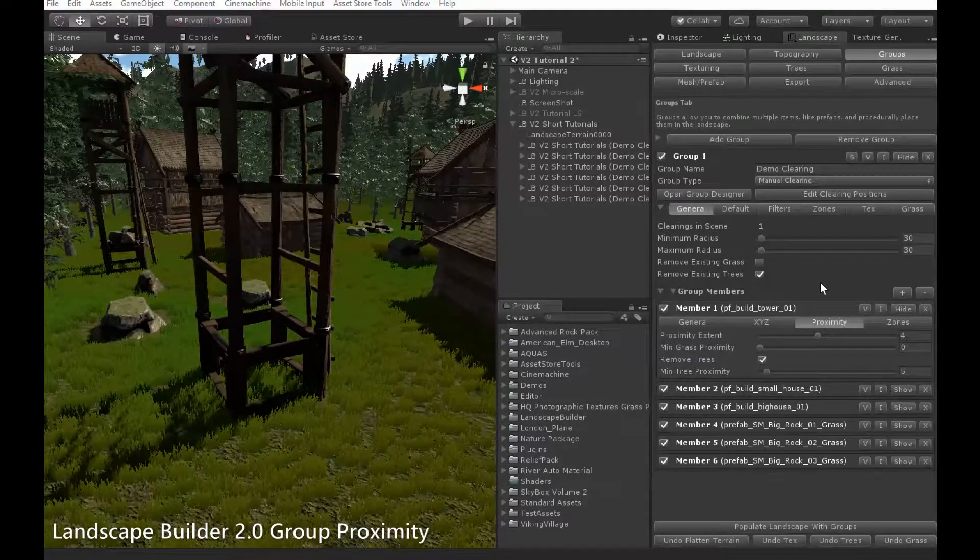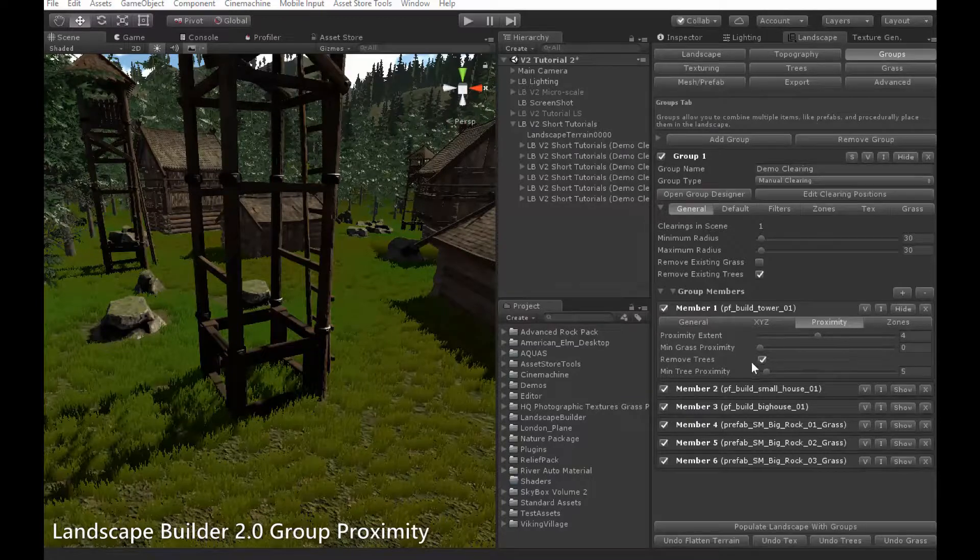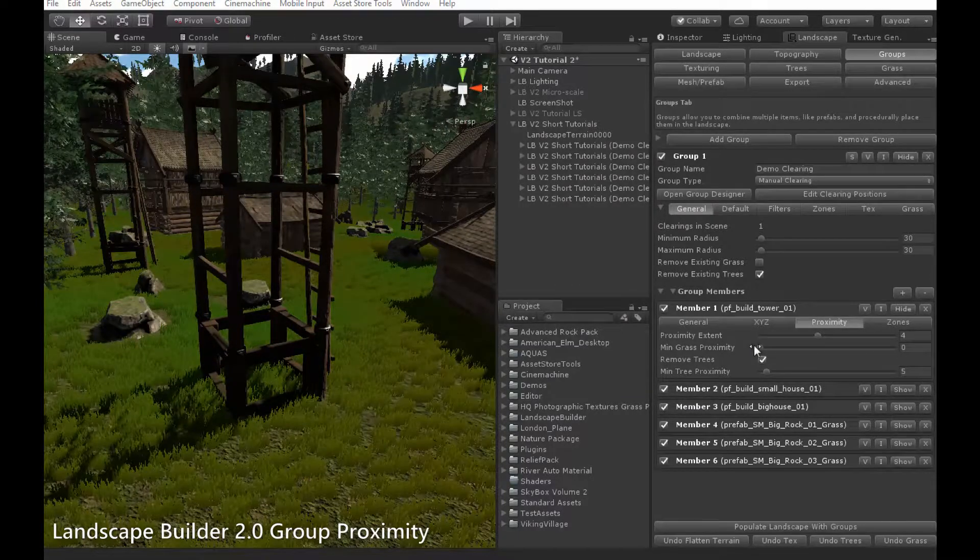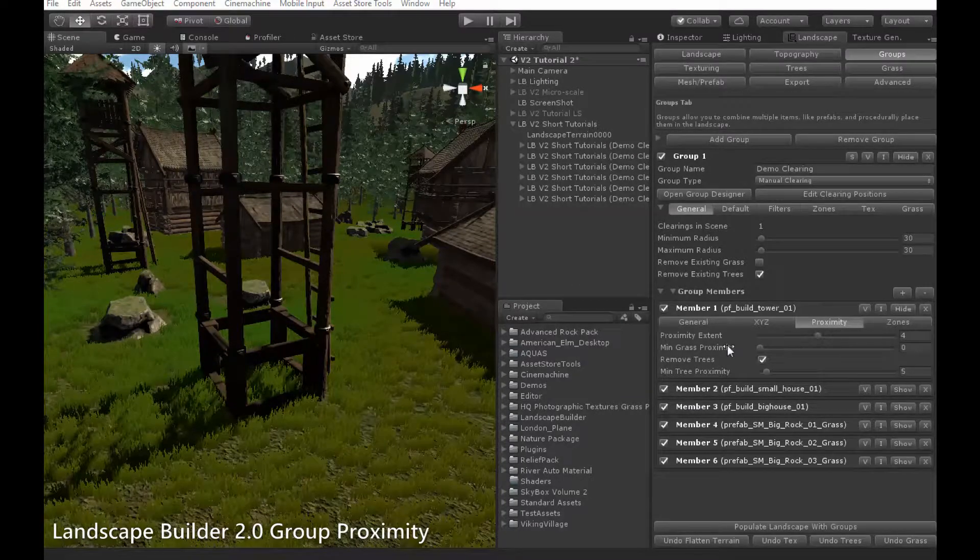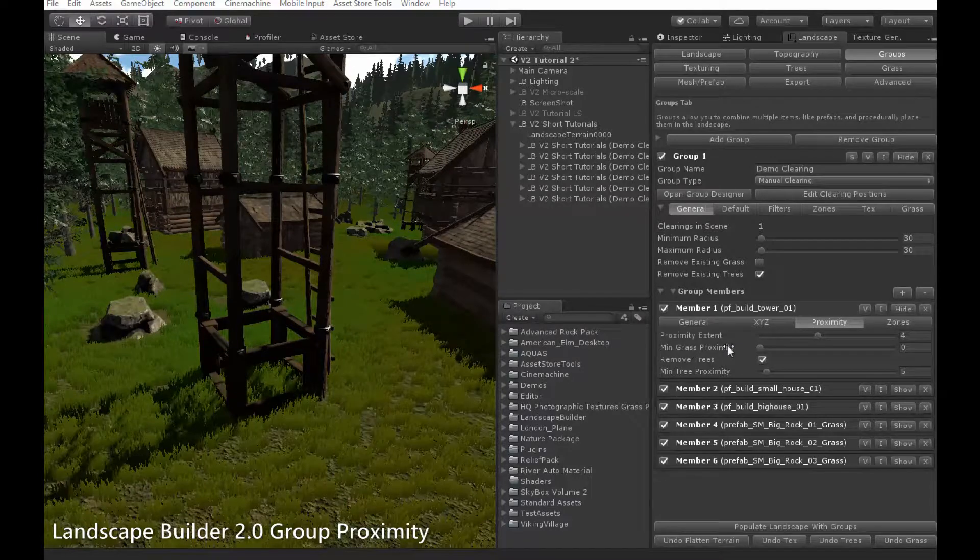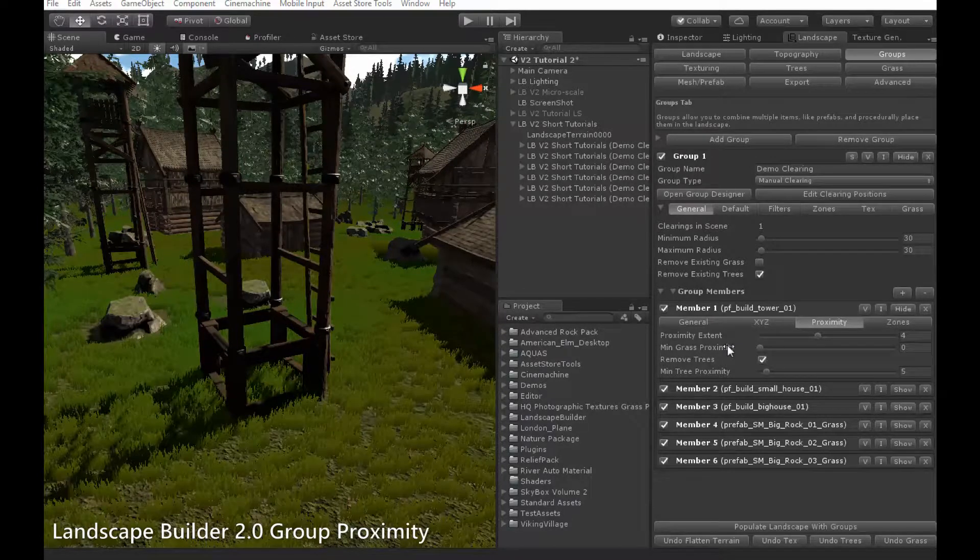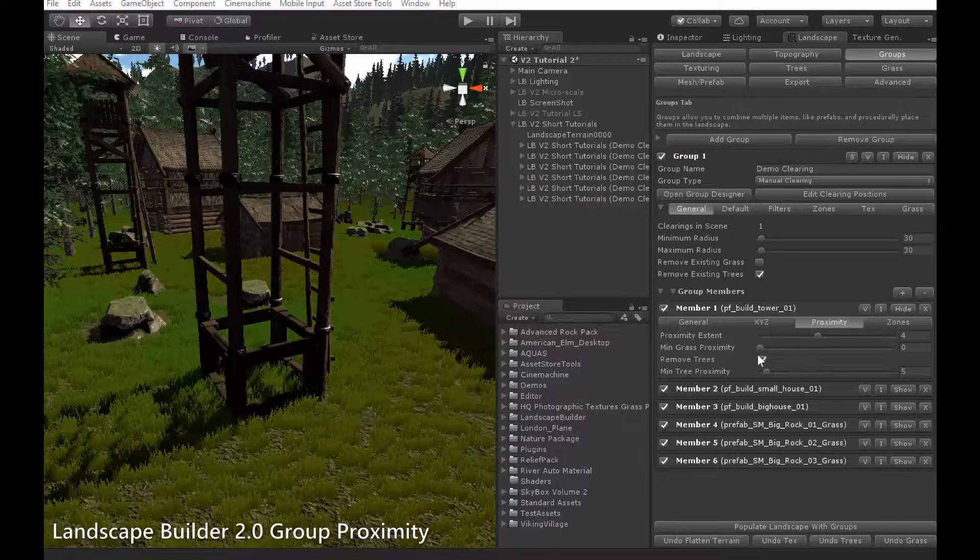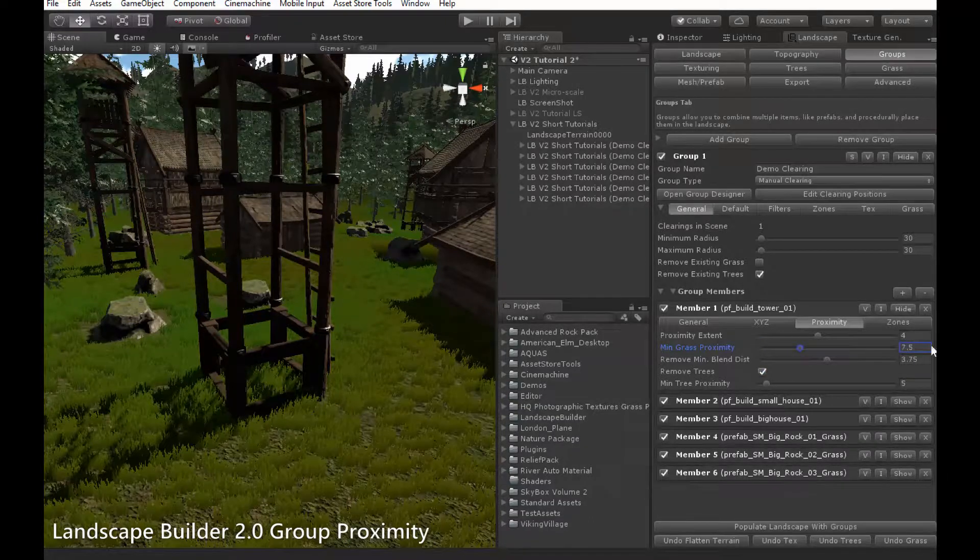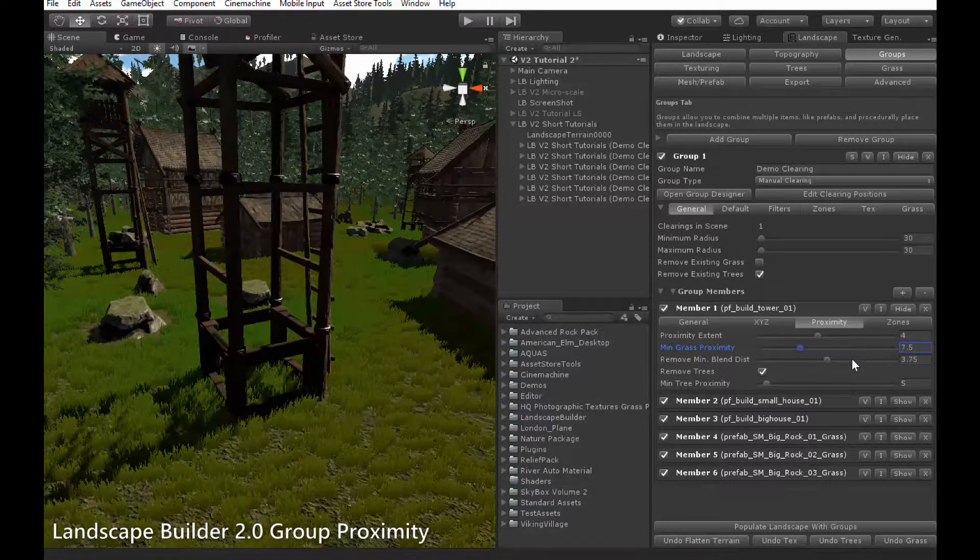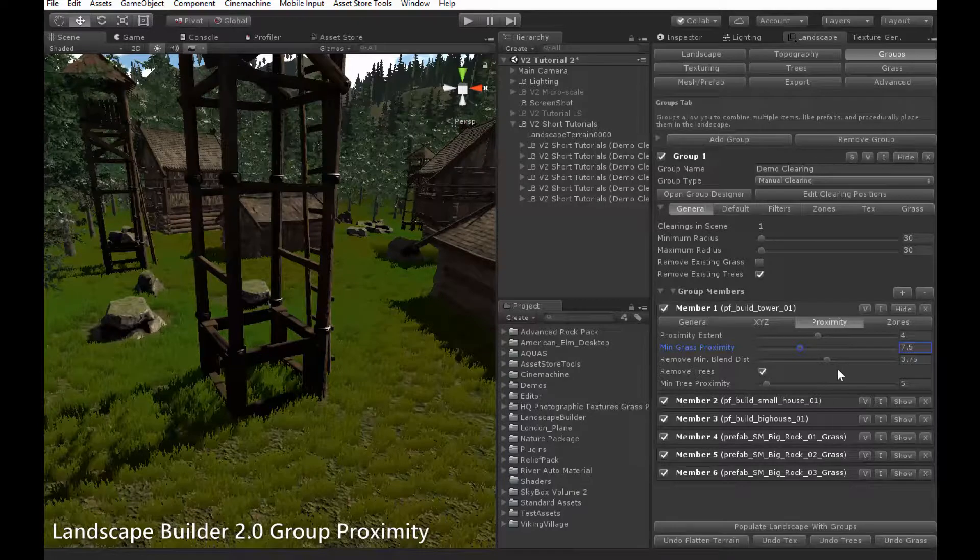Grass can be removed from areas near objects as well, using the min grass proximity variable here. When min grass proximity is set to zero, it doesn't do anything. Setting it to anything higher, however, like this allows grass within the min proximity to be removed from around an object.